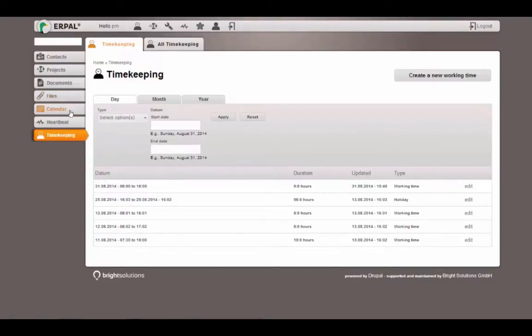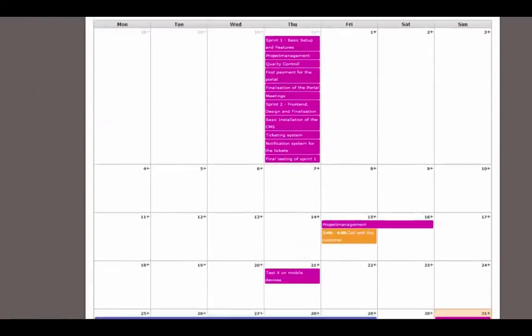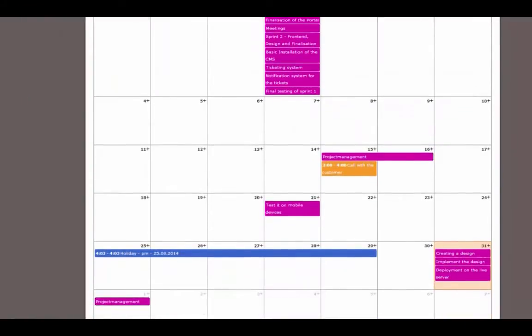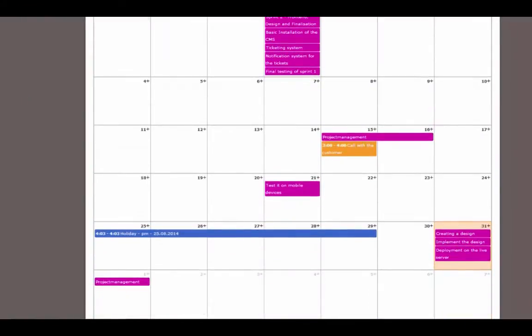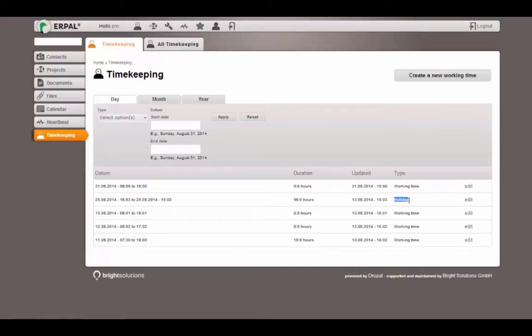I see my holidays. And if I go to my calendar, I will see that I have a holiday from the 25th till the 29th. And this is exactly this working time I added as type holiday.